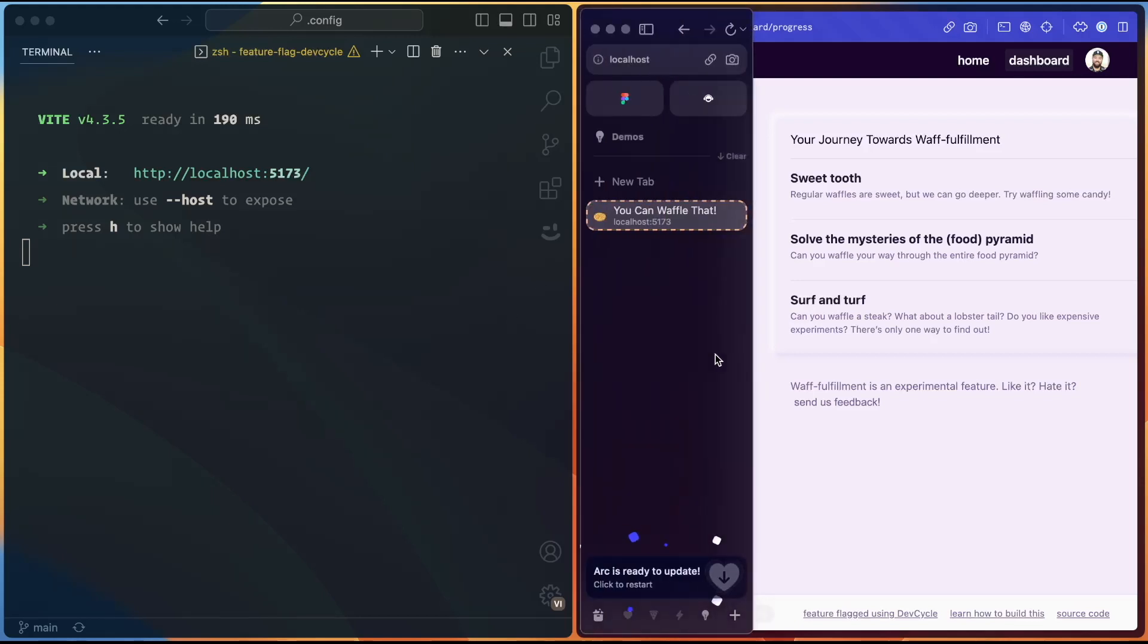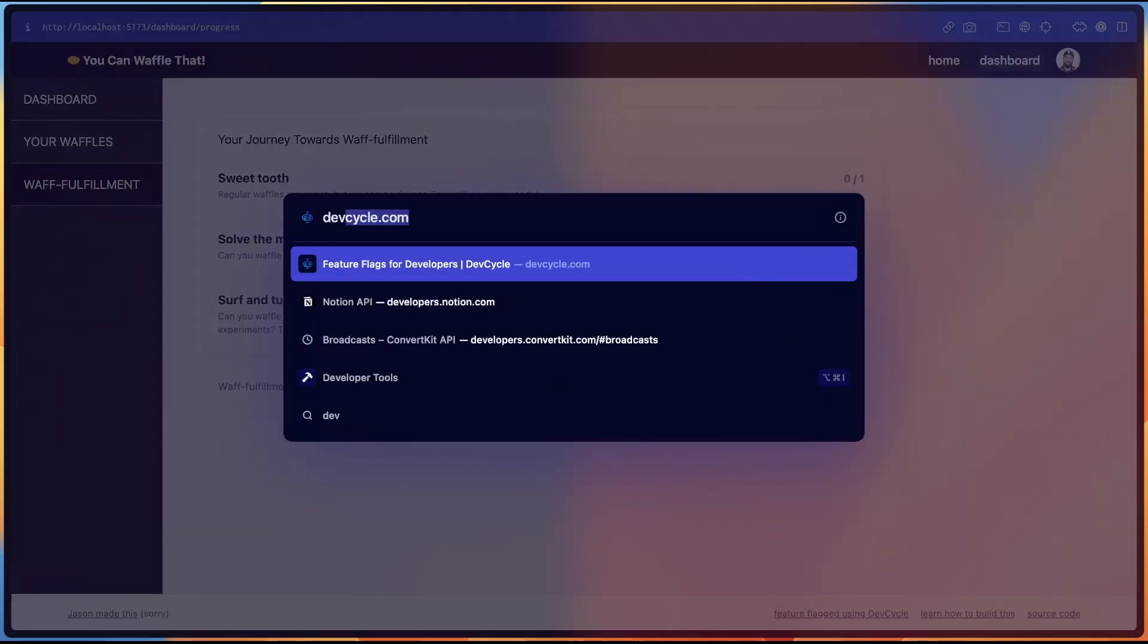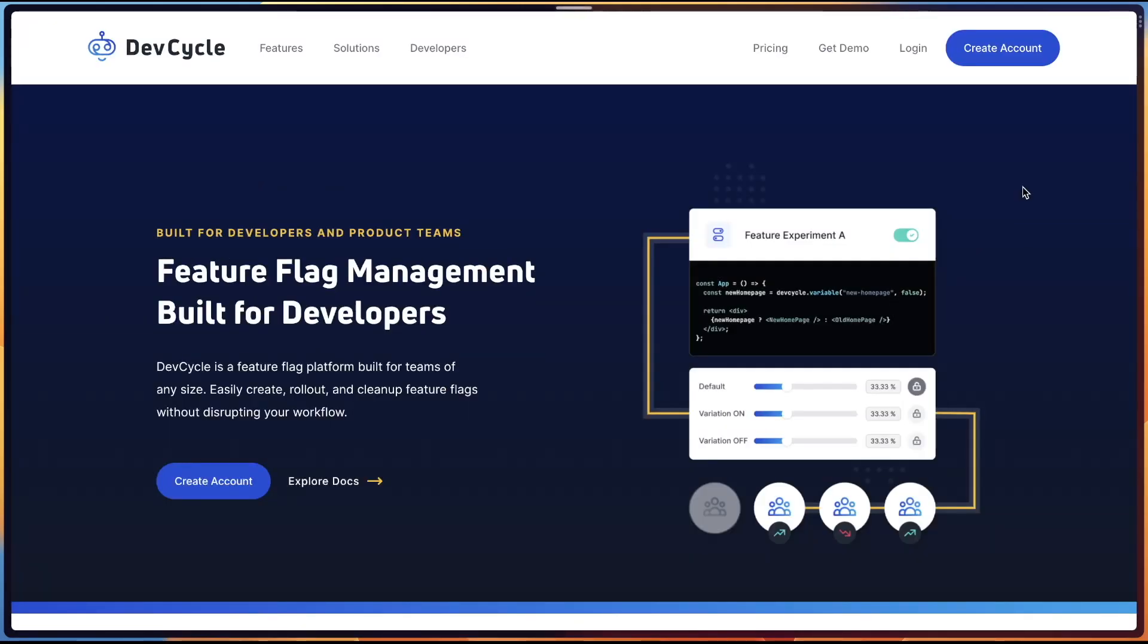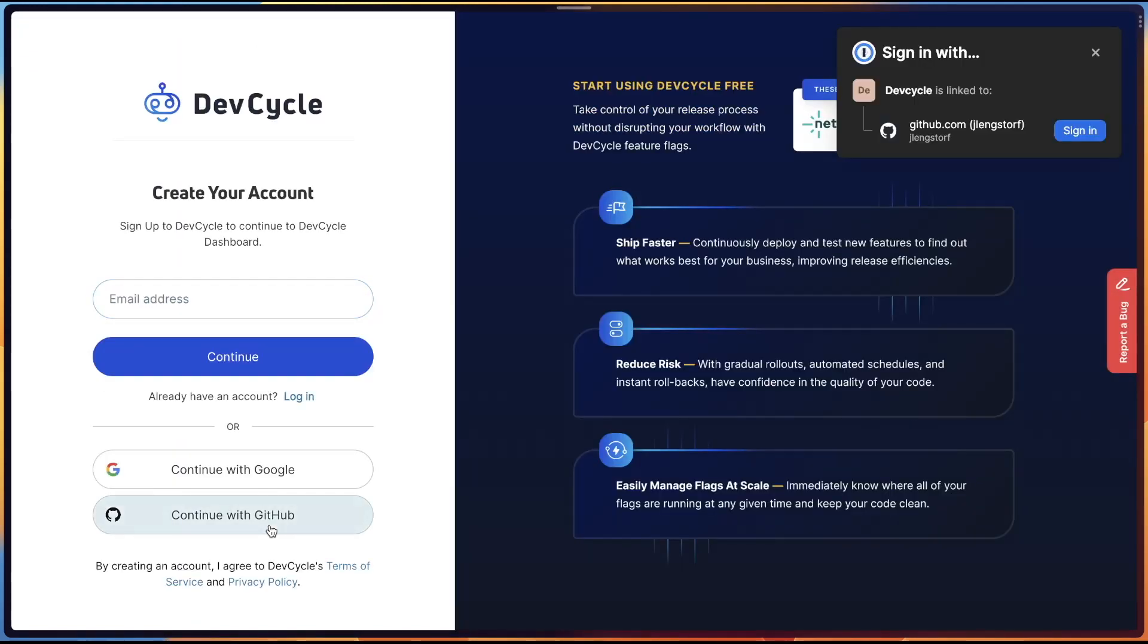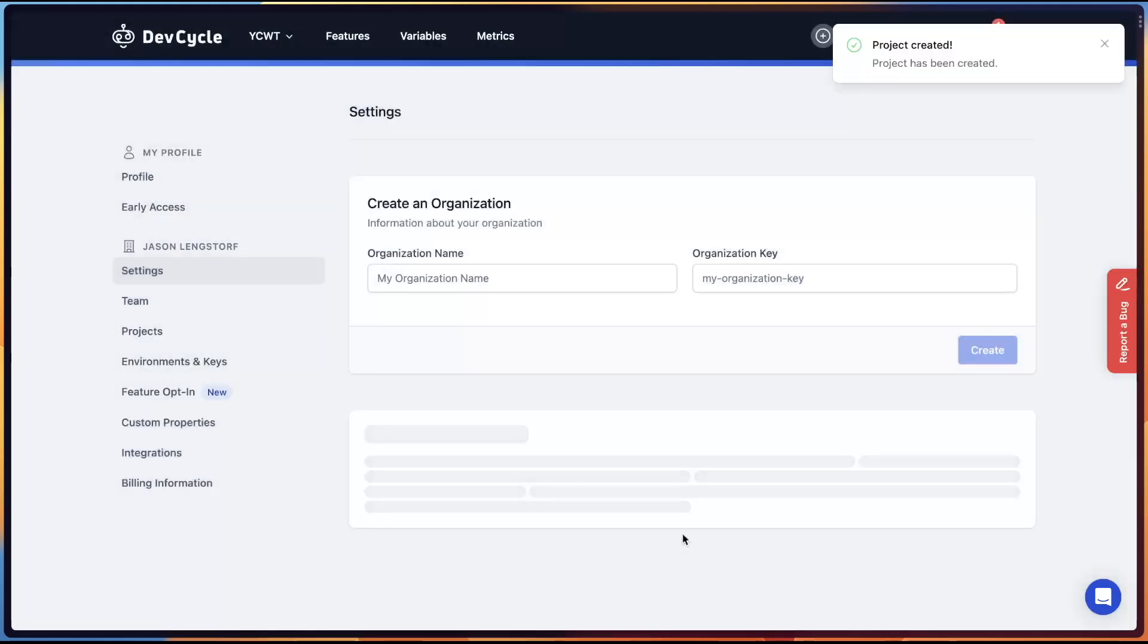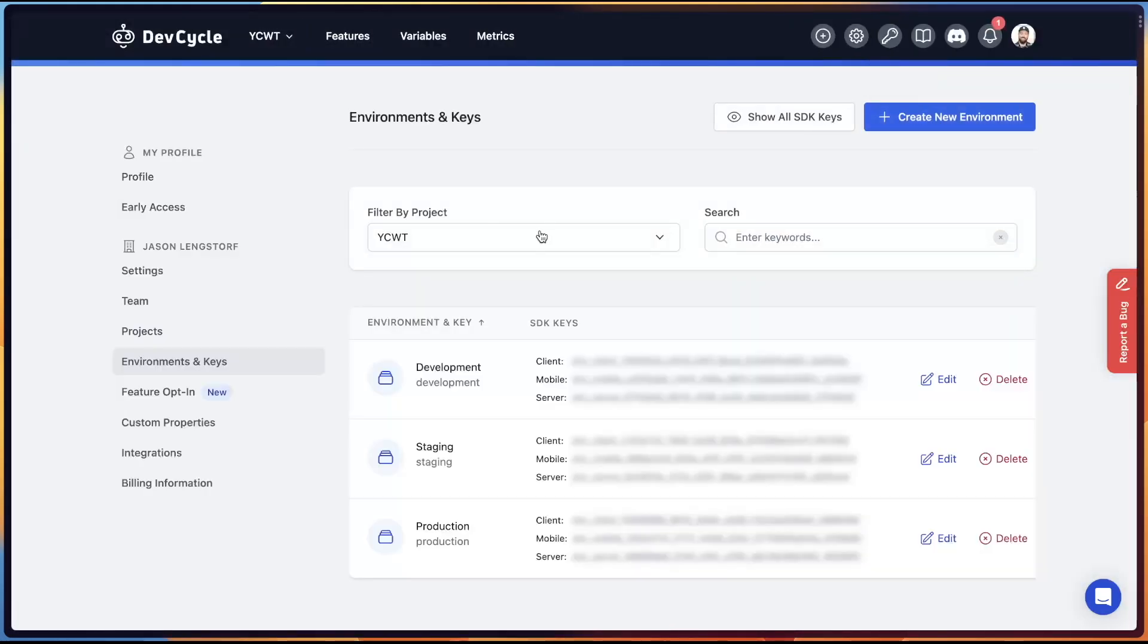So to do that, we're going to head over to DevCycle.com website, and we're going to create an account, and you can sign up with GitHub. Once you get into your dashboard, create a new project. We're going to call this the initials for You Can Waffle That, and that's really all you need to do, so we will create this project. Next, head up to this API keys at the top here. On this page, we can see we've got three environments: development, staging, and production.